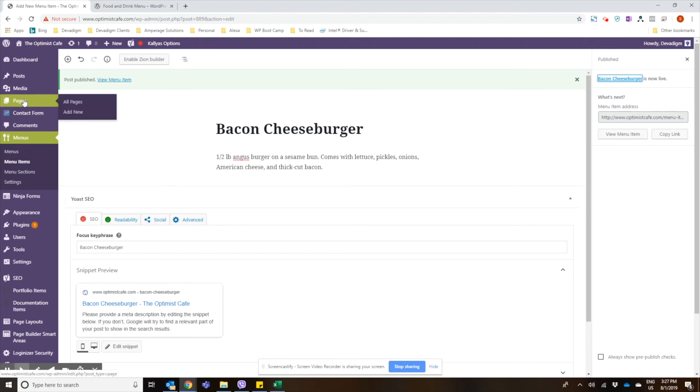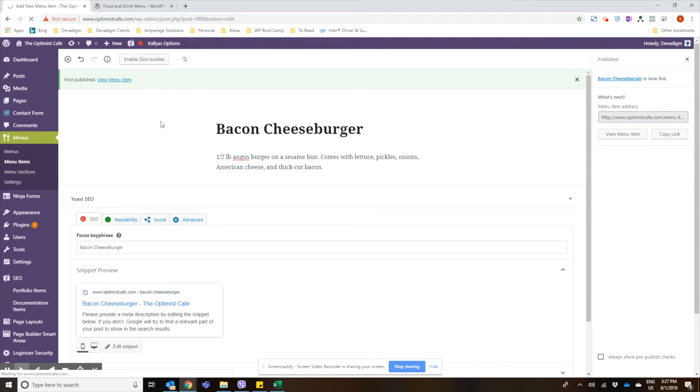So we're going to go ahead and hover over pages and click on add new, and then we're going to create our dinner page.